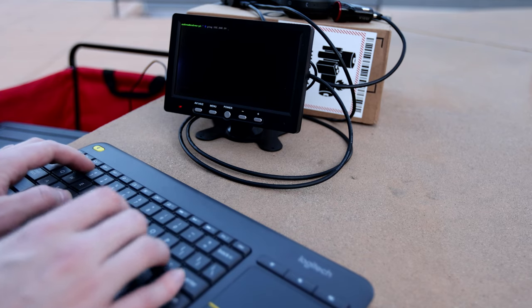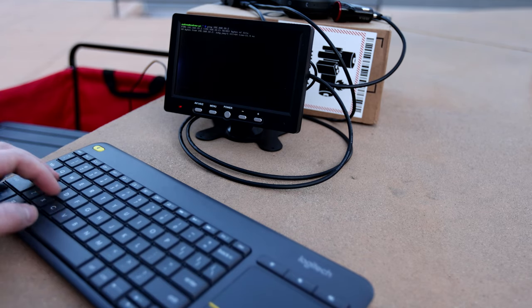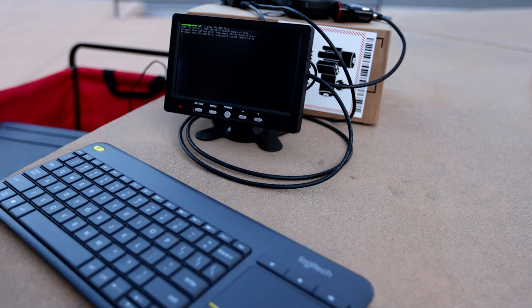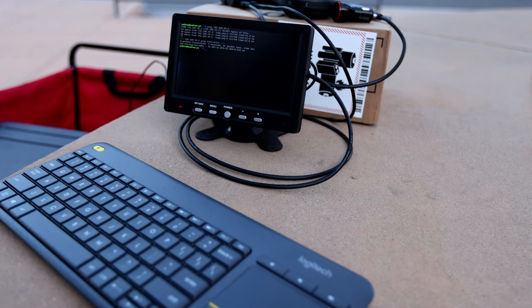NerfNet is now stable enough that it can be configured to start automatically as a systemd job on boot. Here I am doing a quick test to verify that the secondary radio came up and that I'm able to ping it.